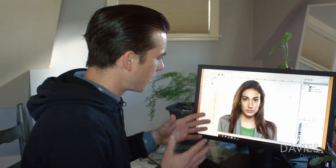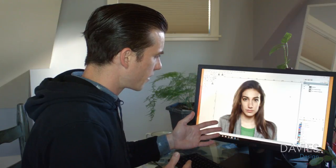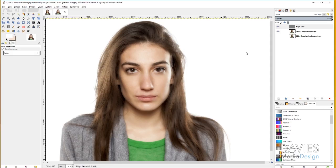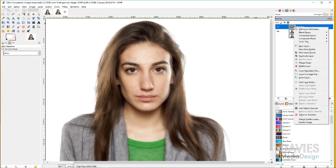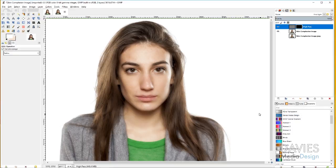Now the skin complexion looks a lot better, but the High Pass filter is creating that glow look throughout the entire image — not just the complexion. It's going over the hair, eyes, eyebrows, and lips. We only want this effect on the complexion. To mitigate this, right-click on the High Pass layer, go to Add Layer Mask, and under 'Initialize Layer Mask to', select Black. That adds an entirely hidden layer mask.